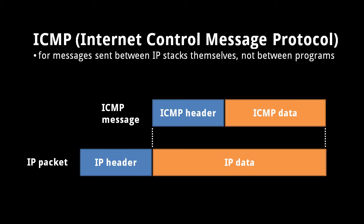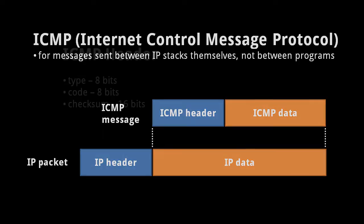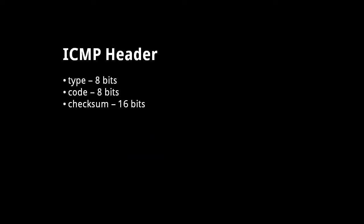An ICMP message has a header and then, in some cases, a chunk of data. Each ICMP header has a type field, a code field, and a checksum. Together, the type and code fields indicate the nature of the message.